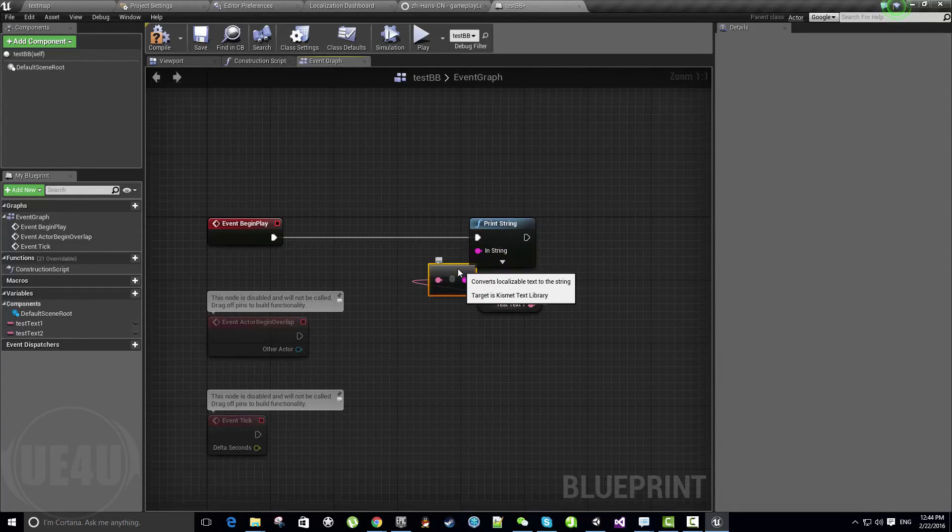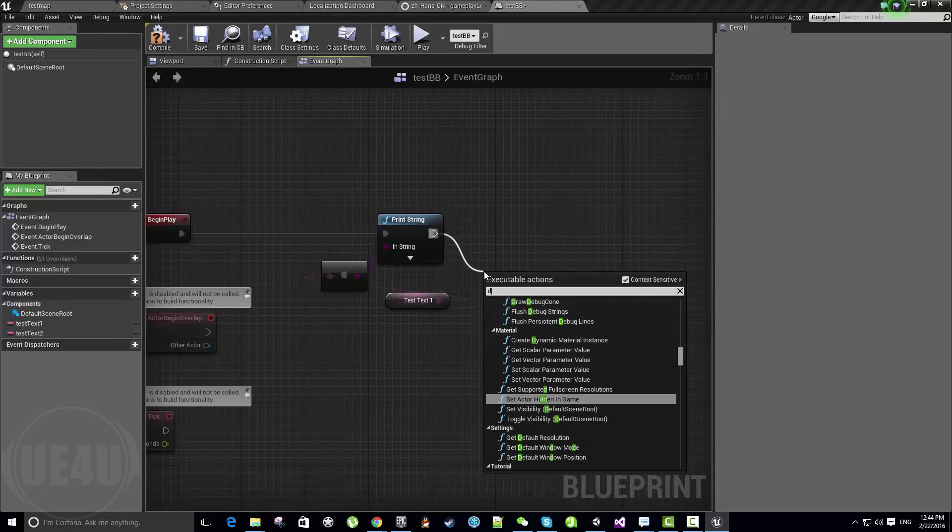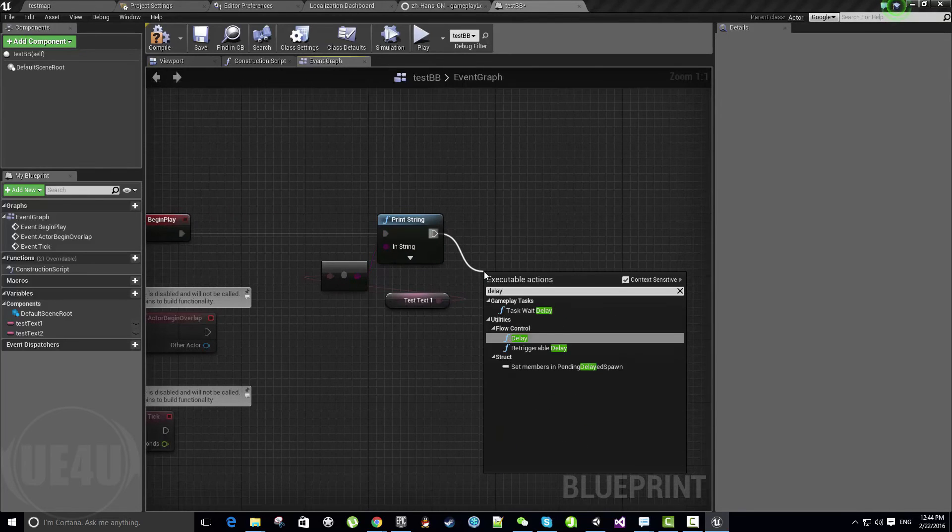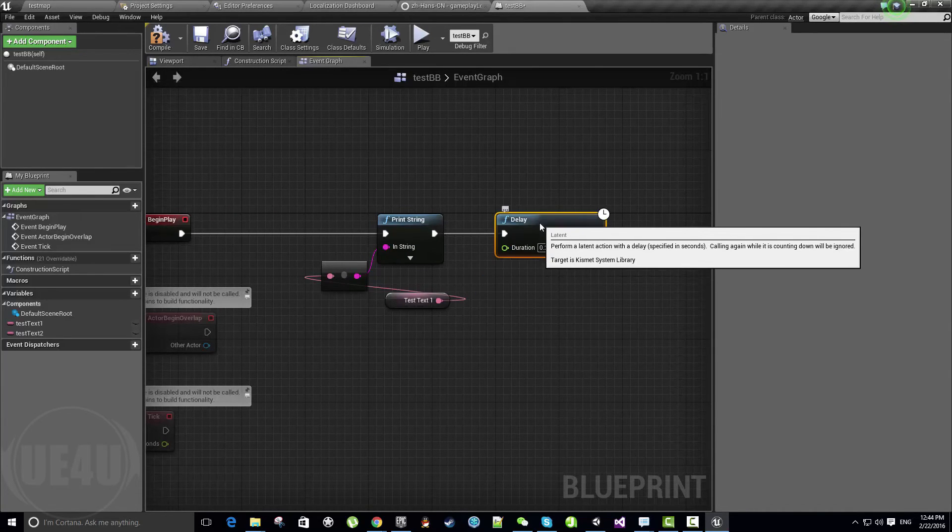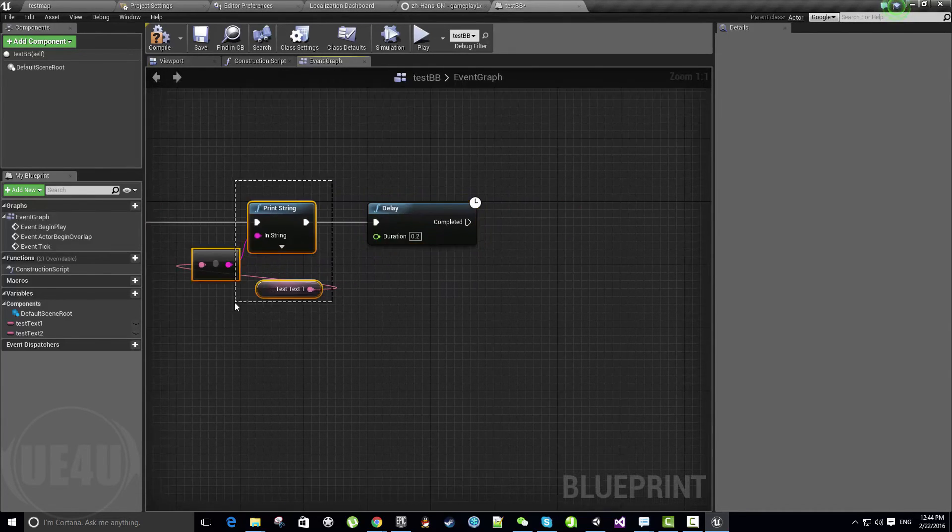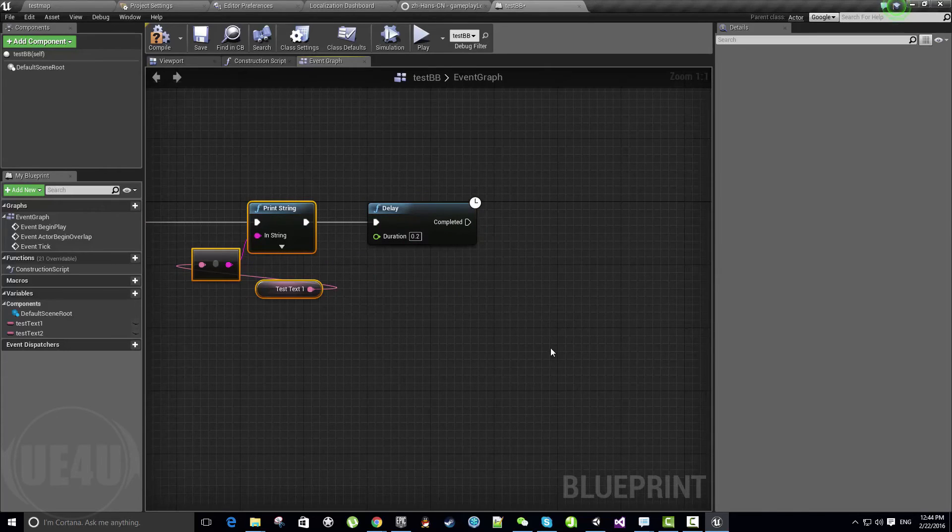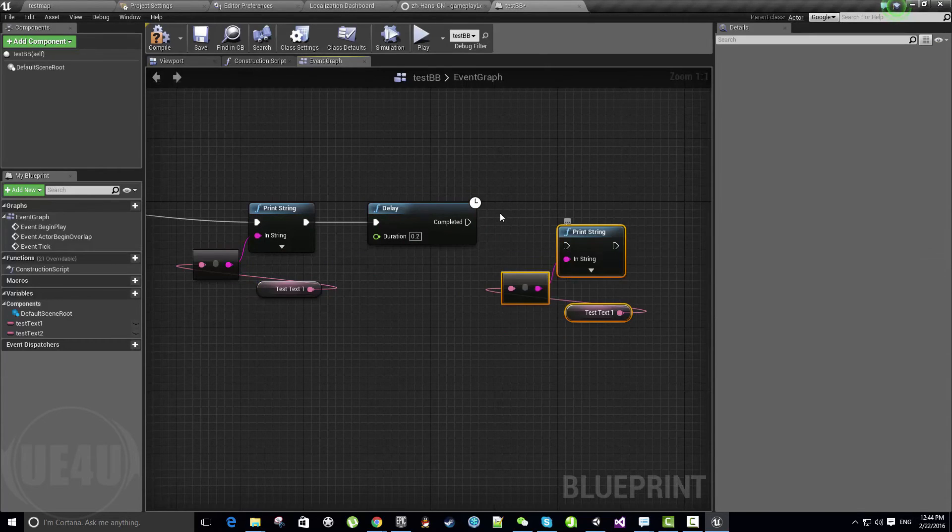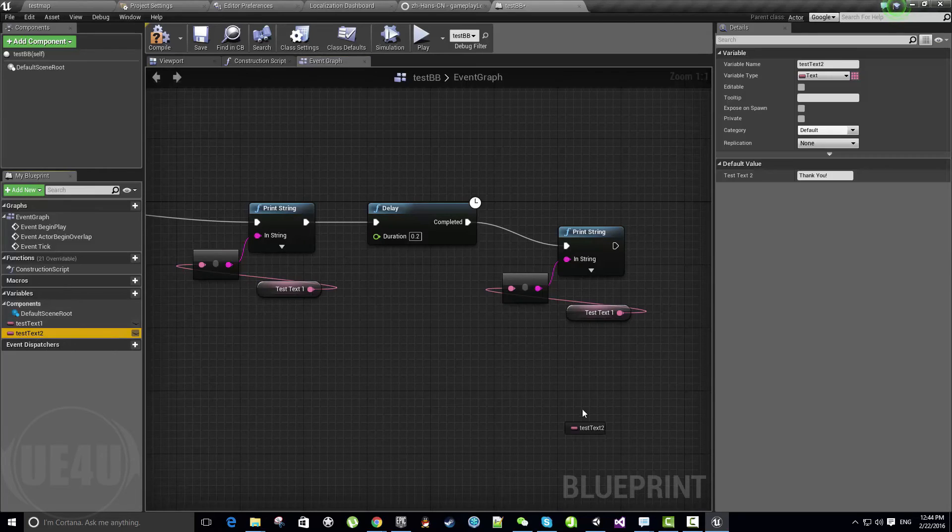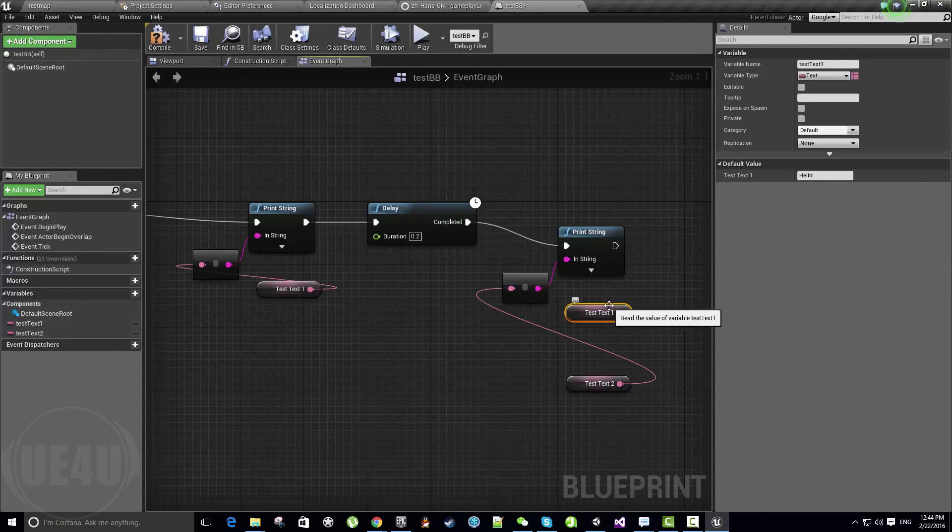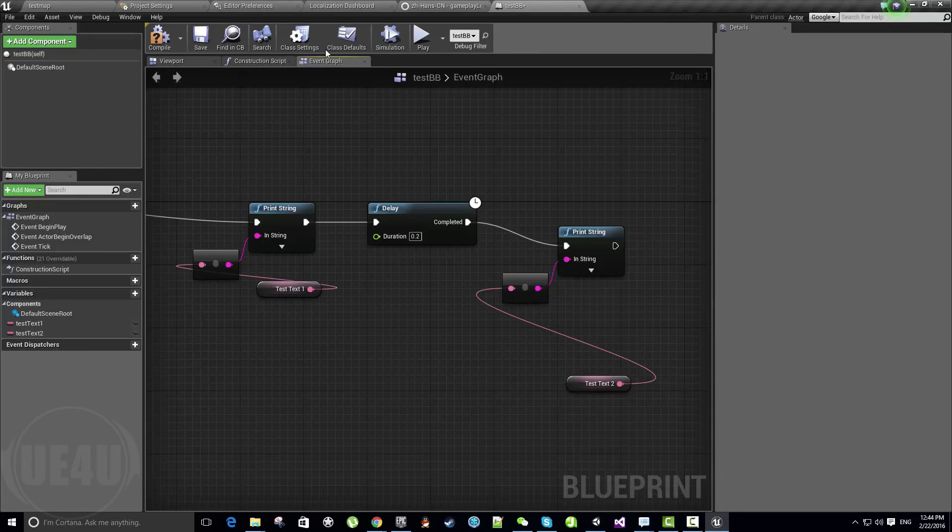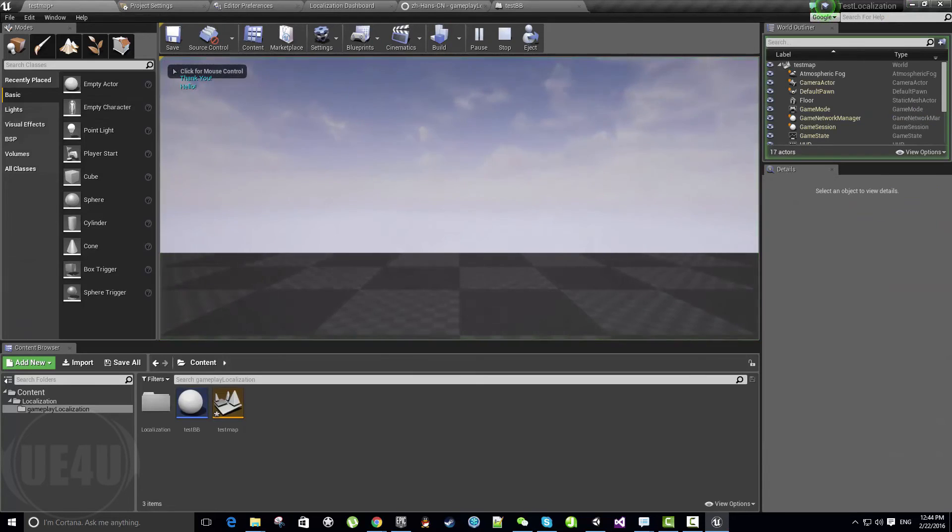Let's just print string and print this Text One. Let's delay—wait like two seconds—and let's print the other one, which is Text Two. Let's connect this here. The expected behavior: we print Hello and then Thank You.